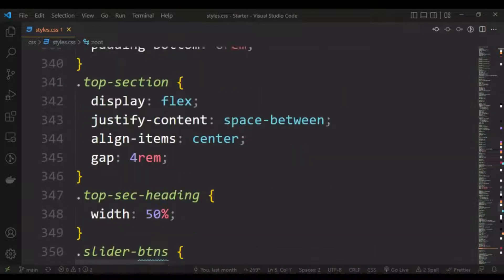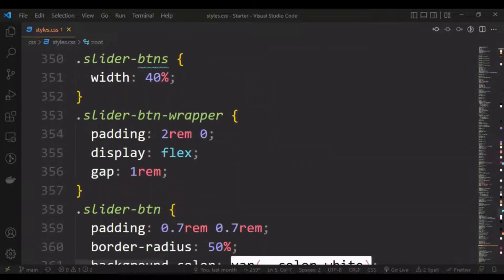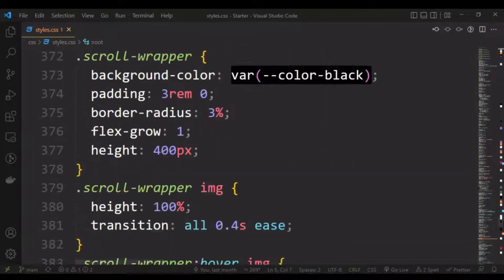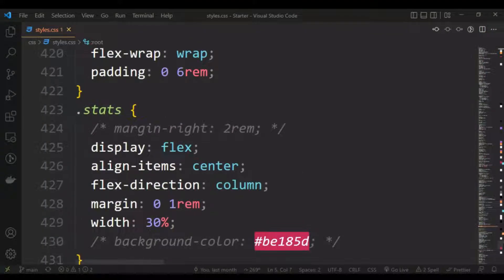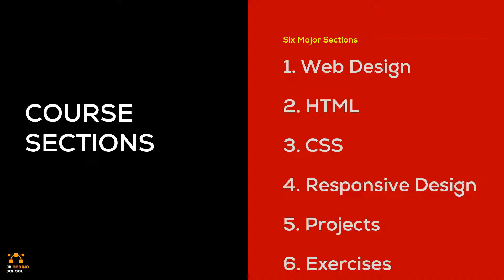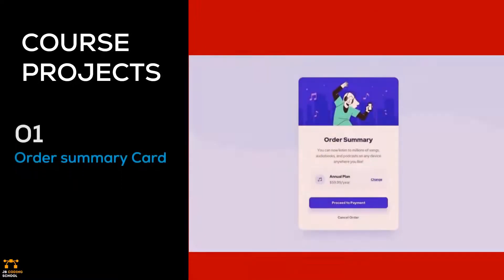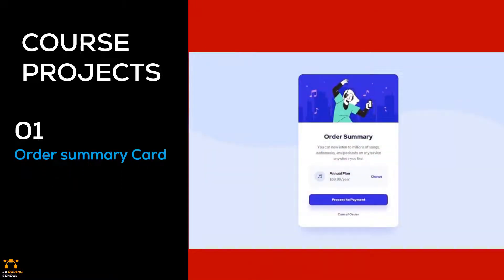So let's look at the projects that we will build together in this course. The first project is going to be the order summary card. We are going to start with this project to learn the basics of HTML and CSS.